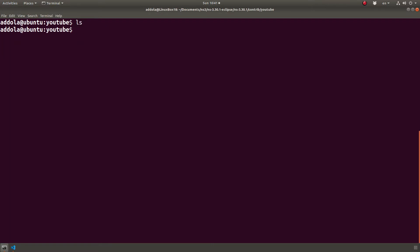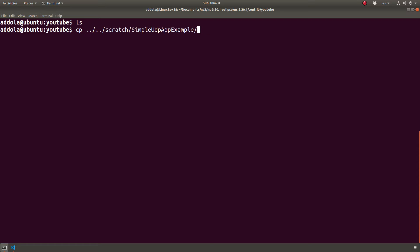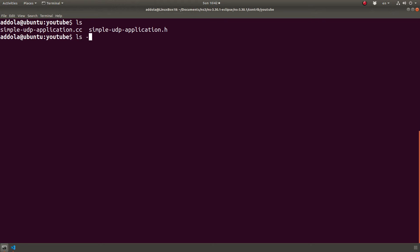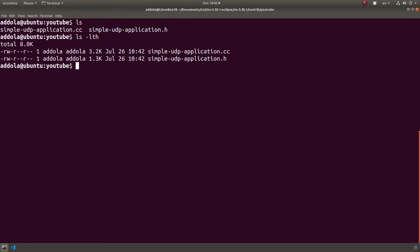Next thing we will do is we will copy the files there. I guess I could copy them right there, but let me just go scratch. Now we have these two files, simple UDP application dot h and dot cc. But that's not how I want to do it. I want to do it in a subfolder.